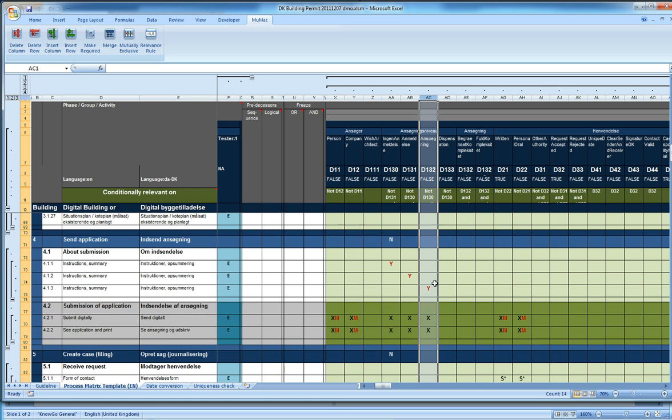So it can be three application levels: either you don't need to apply for anything, or you need to report it, or it's an application. In this case it is an application.